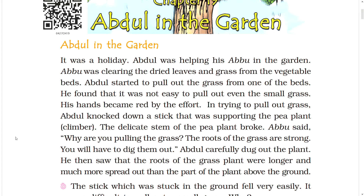His hands became red from the effort. In trying to pull out the grass, Abdul knocked down a stick that was supporting the pea plant climber. The delicate stem of the pea plant broke.